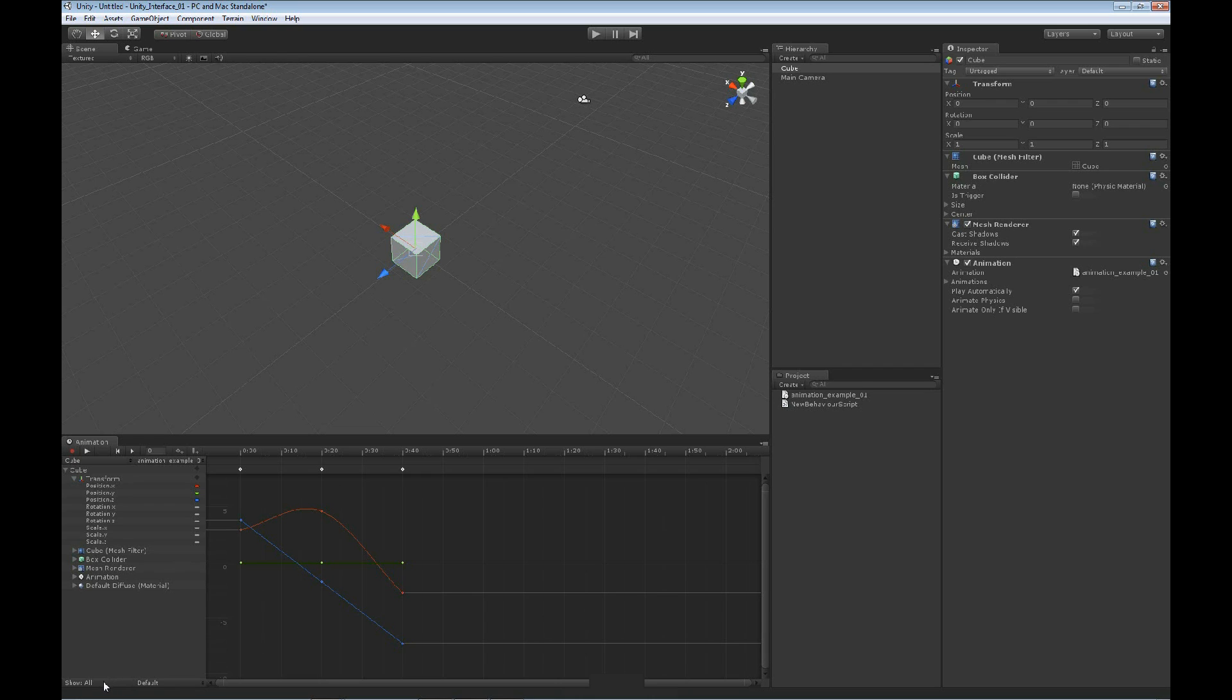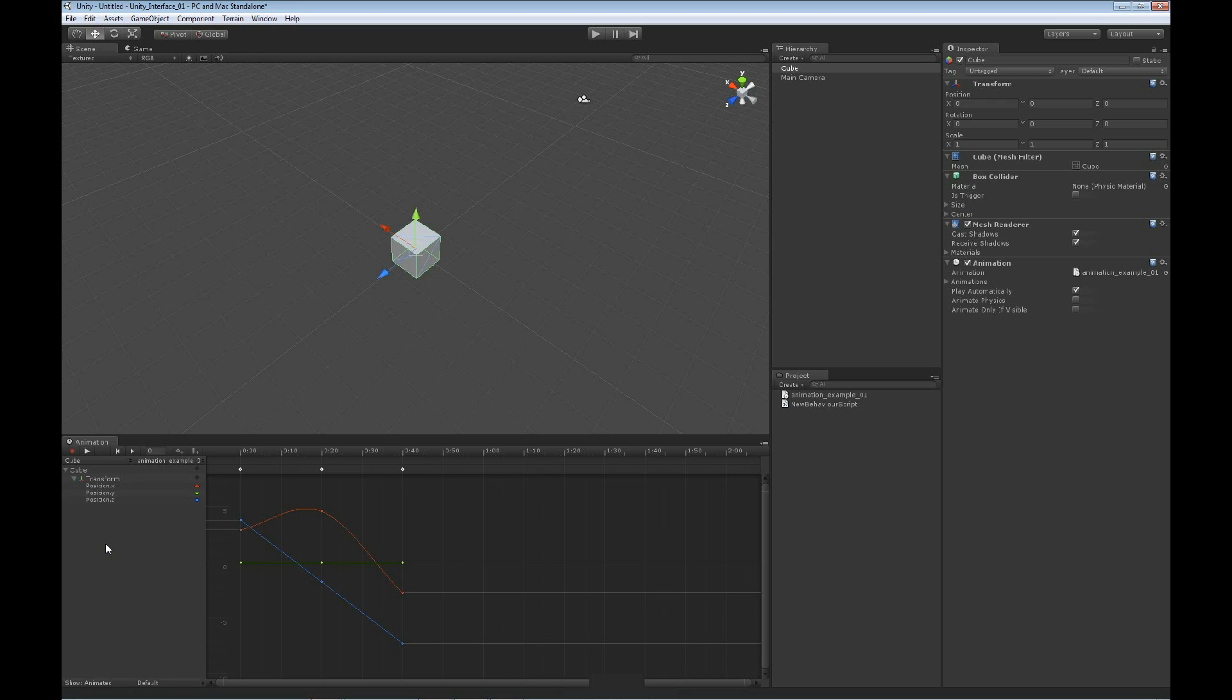we can actually just do animated. And by animated, it's only going to show us information about the properties that have animations applied to it. It limits the view. It makes it a little bit easier to work with. There's times where you may have a lot of information, and you really want to isolate it down to just the parts and pieces you're working with.